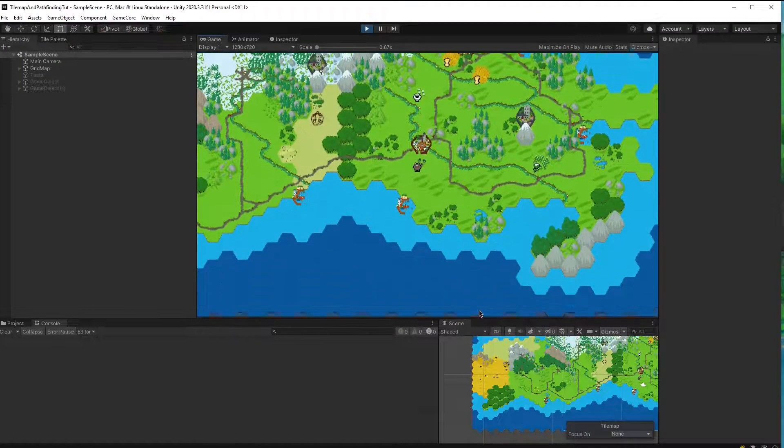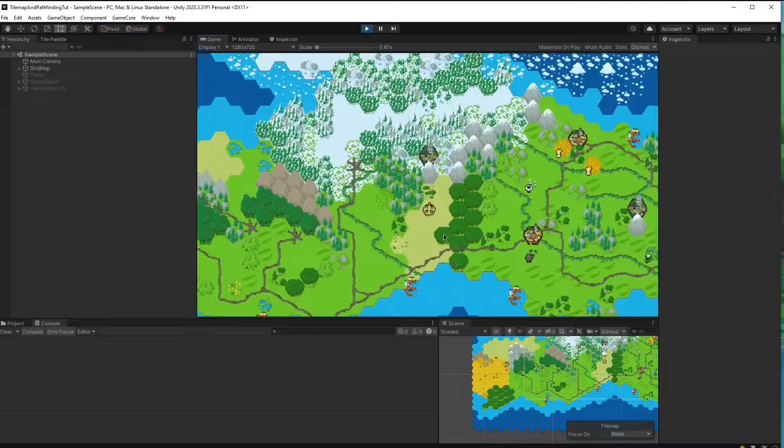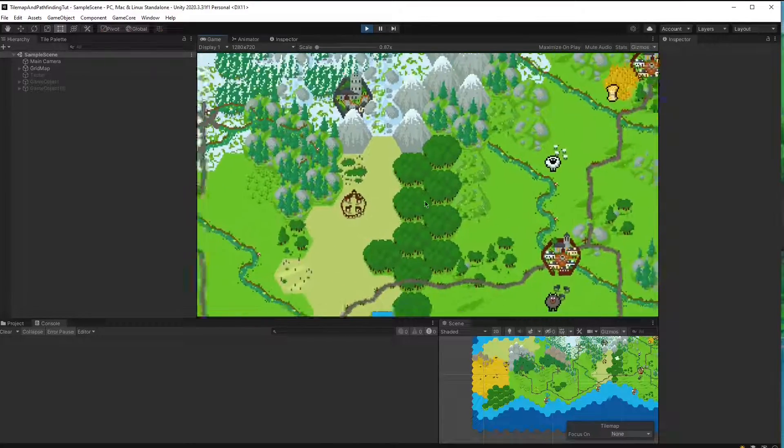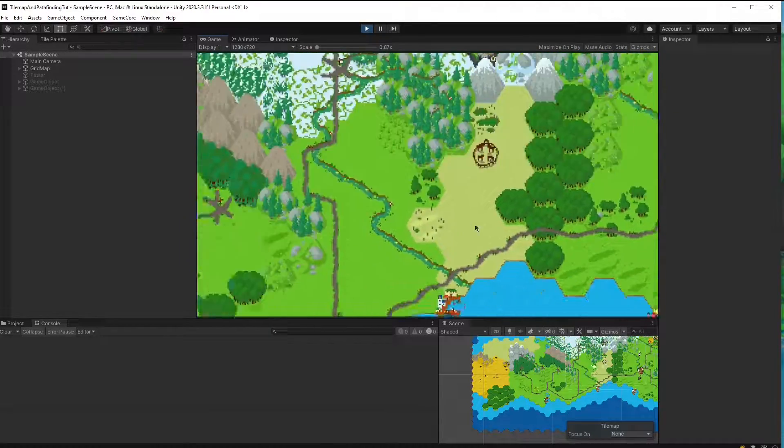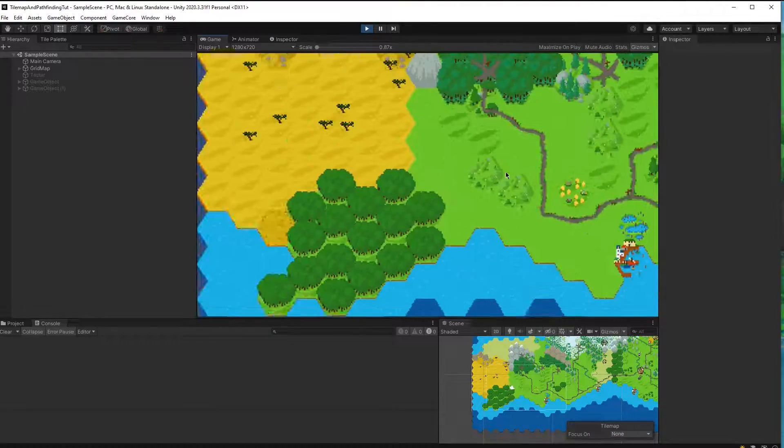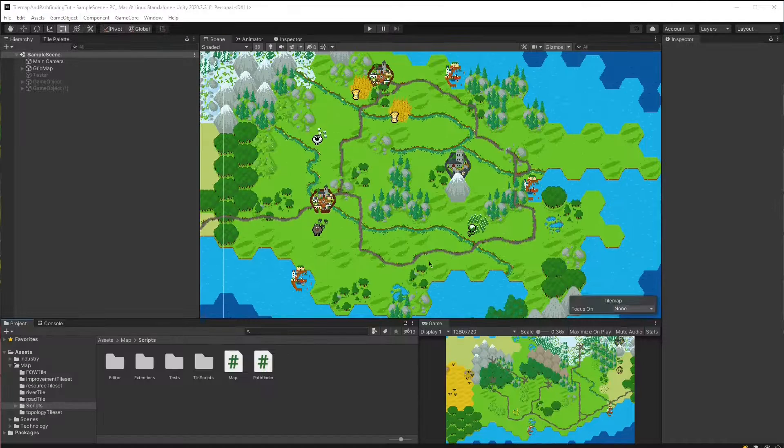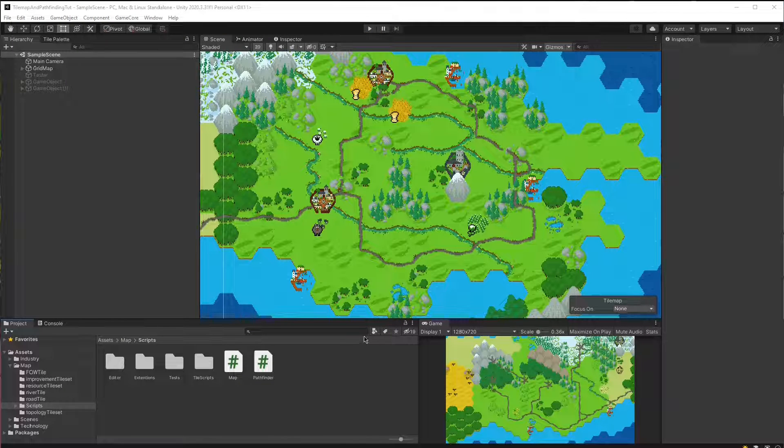Hello guys. I'll be showing how to implement the camera controller in our strategy game. With it, we will be able to scroll, zoom in, zoom out, and restrict the camera inside the map.